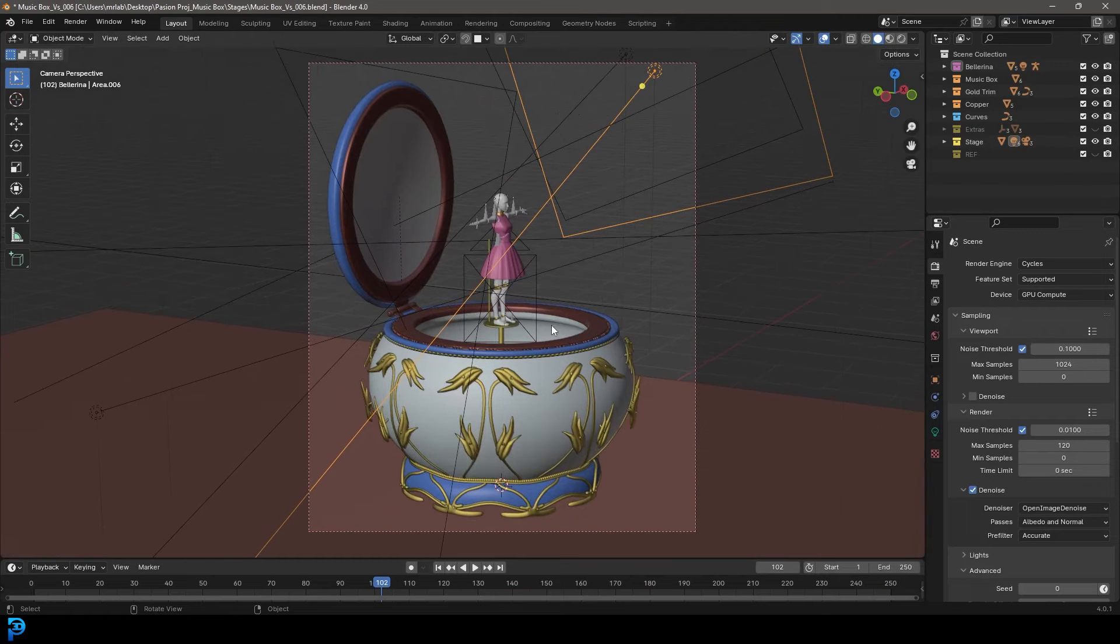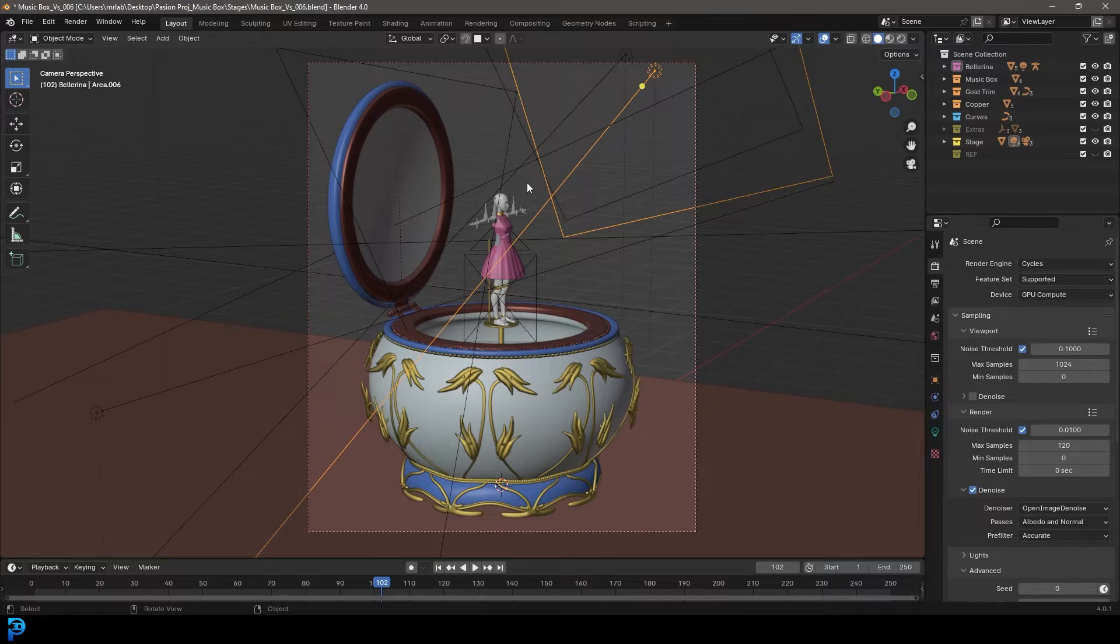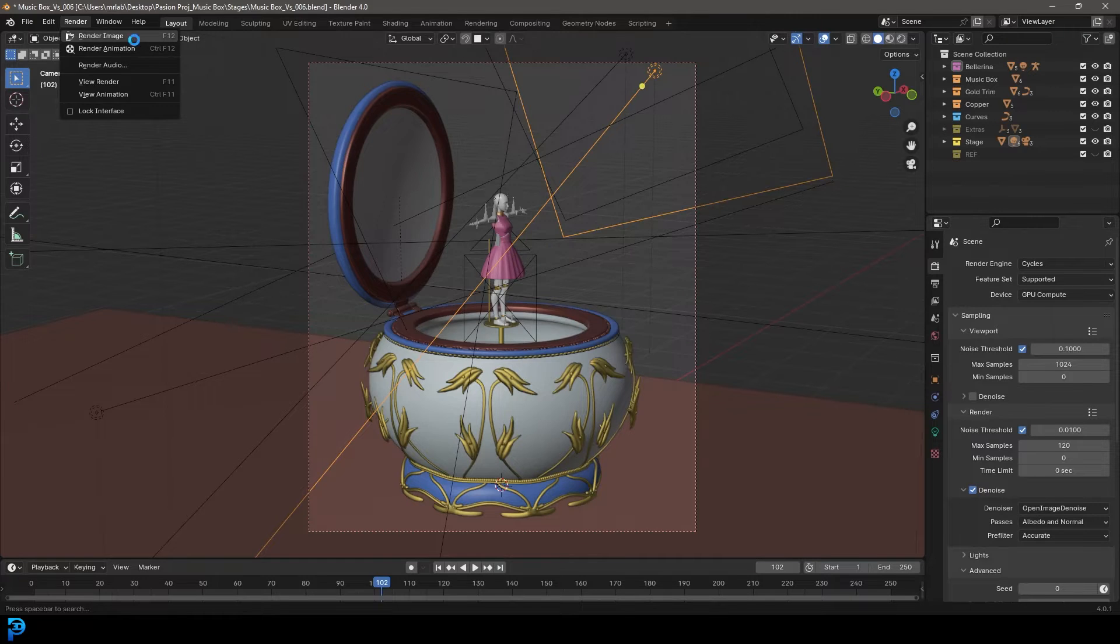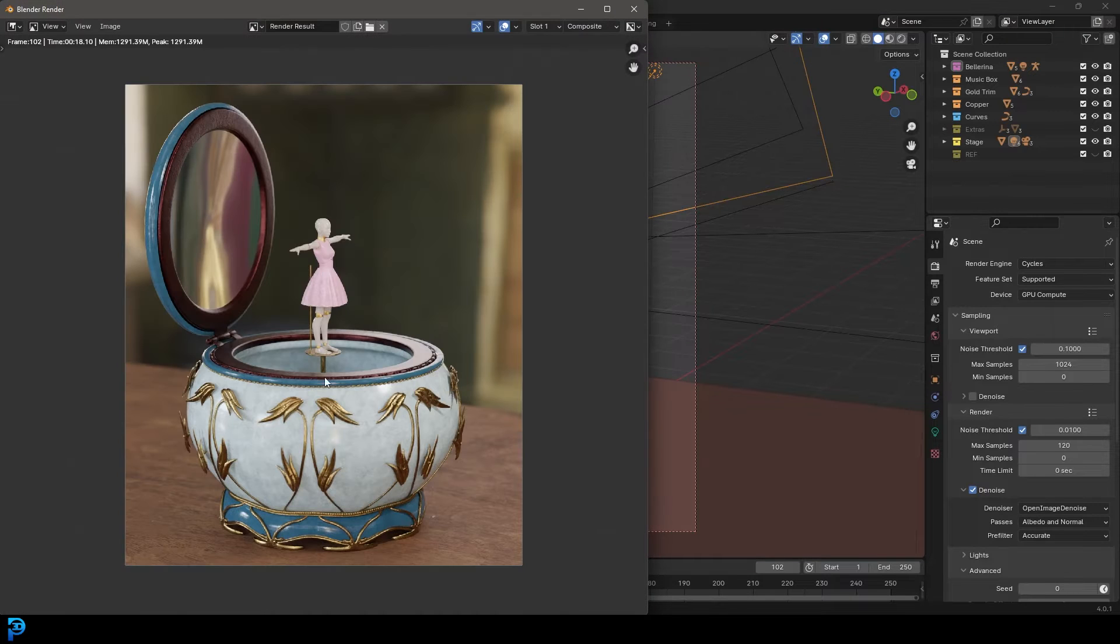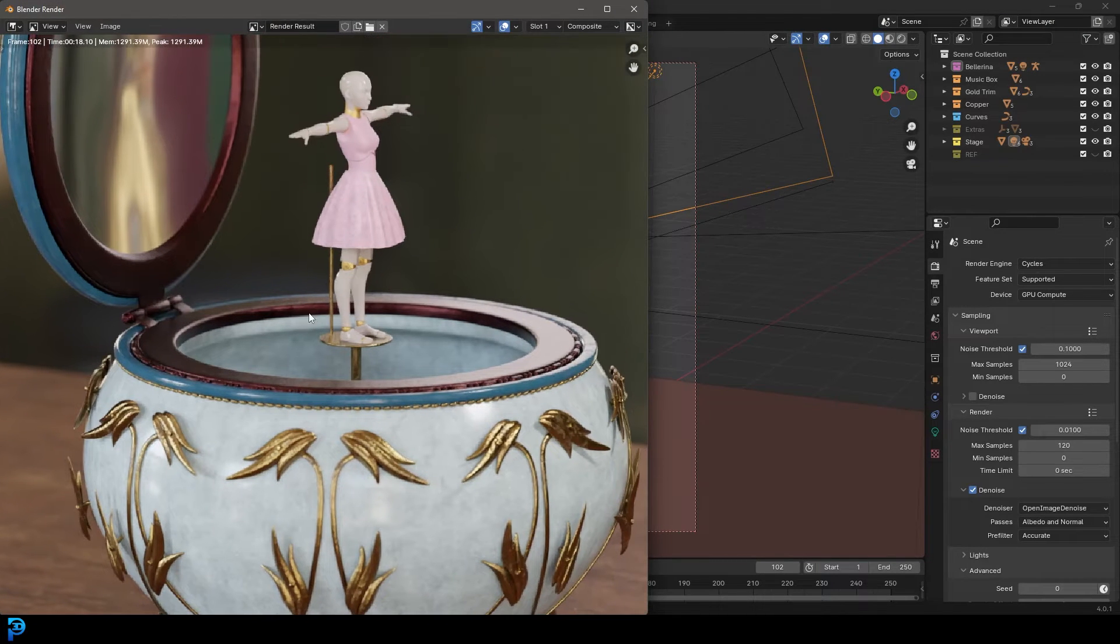So what you're going to do, just as normal, you're going to open up a scene of your choice in Blender and make sure it's Blender 4.0. And then you're going to go ahead and render your image.